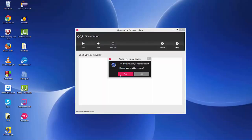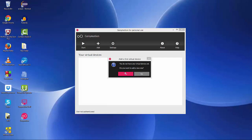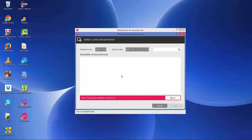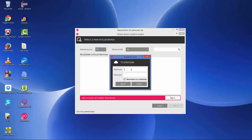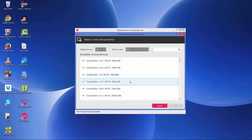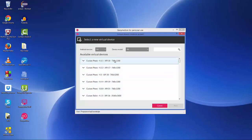Genymotion will start and show a pop-up asking you to add your first virtual device. The first time you start Genymotion it has no virtual devices — a virtual device is what you use to run your app. Click yes, and since there are no devices yet, click sign in and enter your Genymotion username and password. It will then communicate with the cloud and show all available virtual devices.